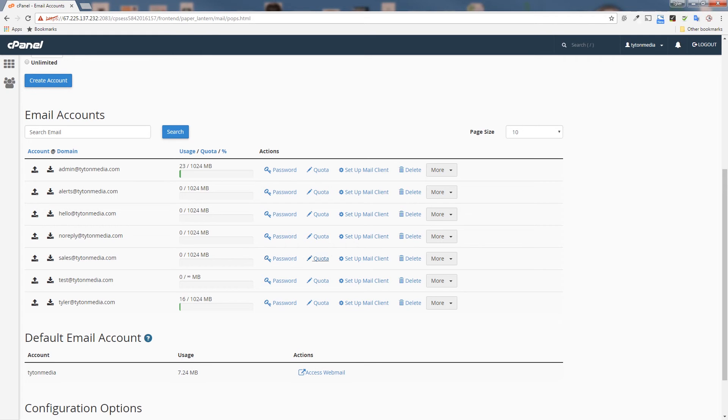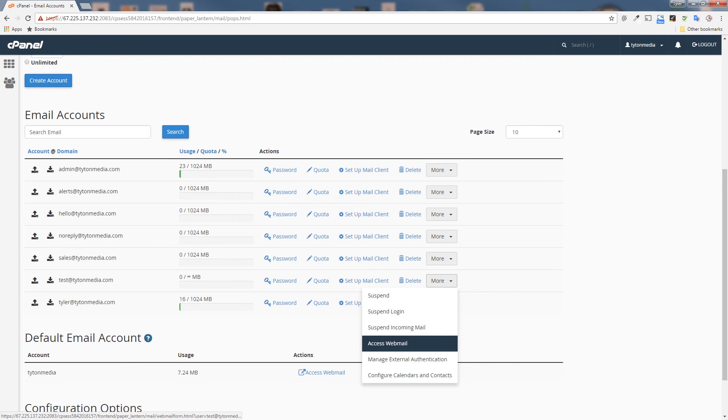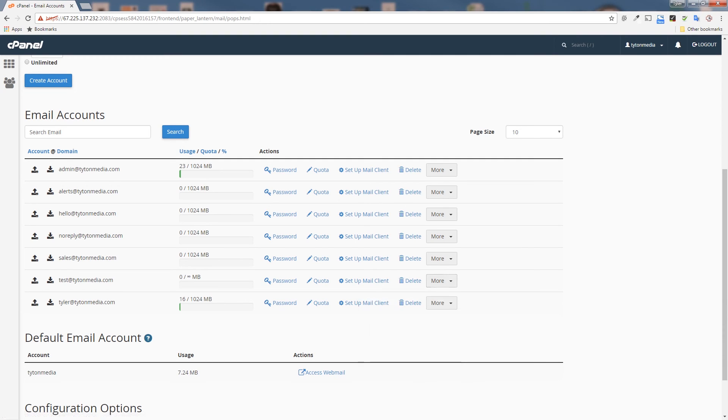We can now set up the mail client if we like. We could access the web mail. We could check the mail from the web without even having to connect a client. But we will show you how to do all of these in our next videos.